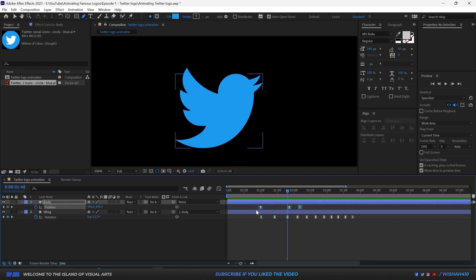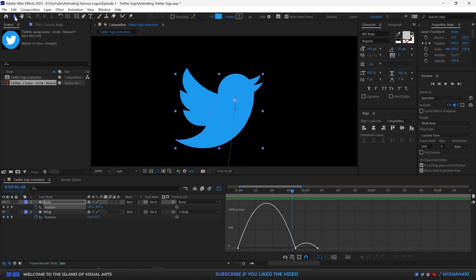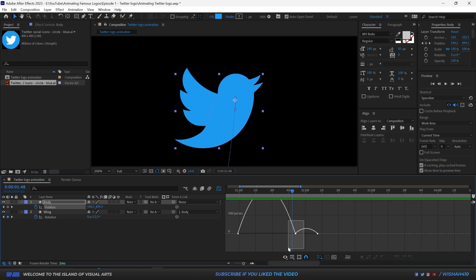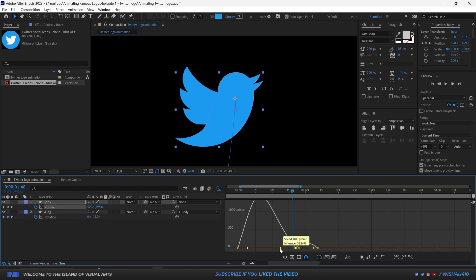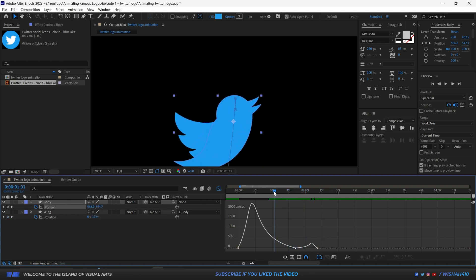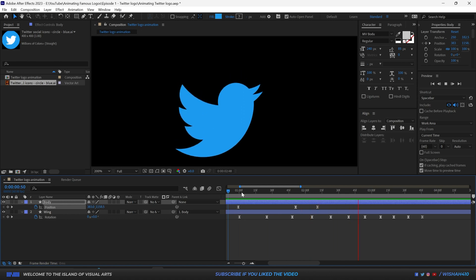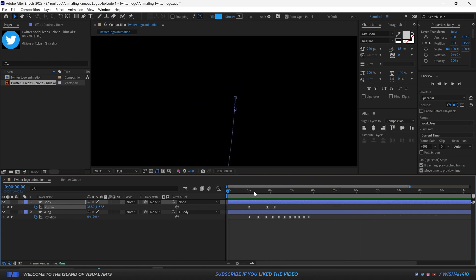Now we can select all the keyframes and open the Graph Editor. Using the Selection tool, select the anchor point and adjust it so that the body goes up and then slowly comes down. That looks nice. Now all we have to do is extend the animation a bit.